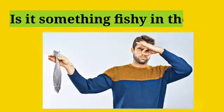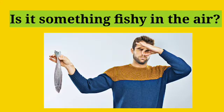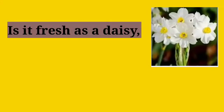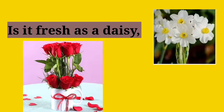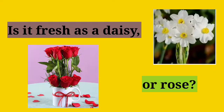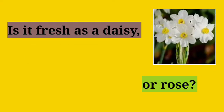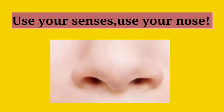What's there? Is it something fishy in the air? Is it fresh as a daisy or rose? Use your senses, use your nose.